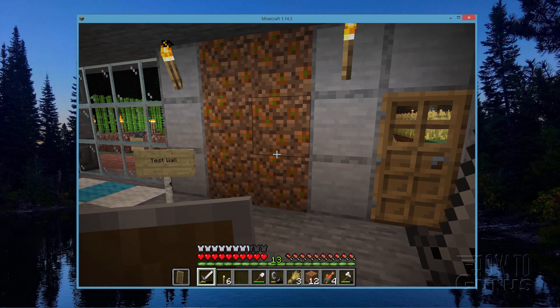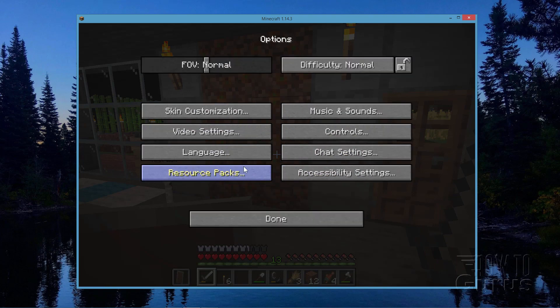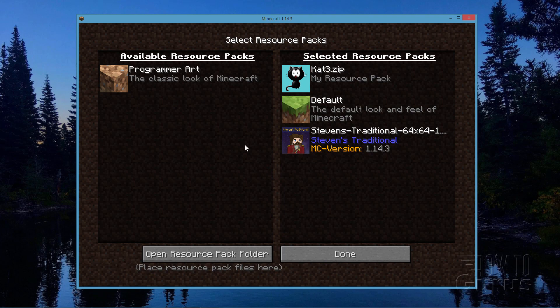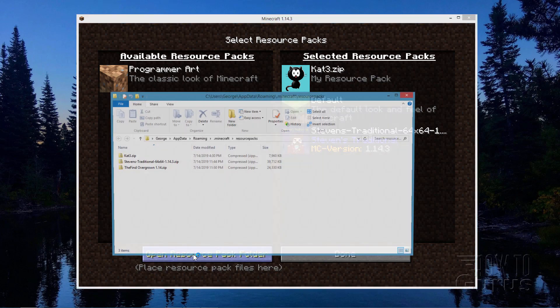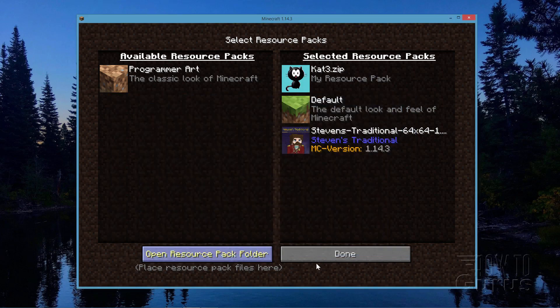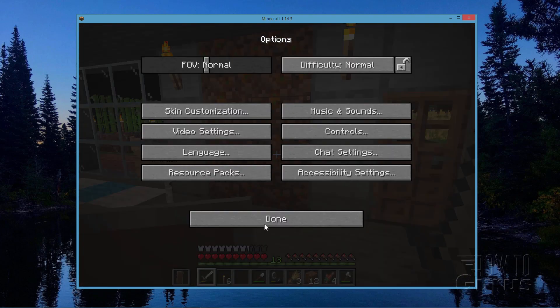So it's that easy. Just hit Escape, Options, Resource Packs, and you can move those back and forth. And again, to install a new resource pack, just click Open Resource Pack Folder, and copy your new resource pack into this folder, close it down, restart, and you'll be all set to go.